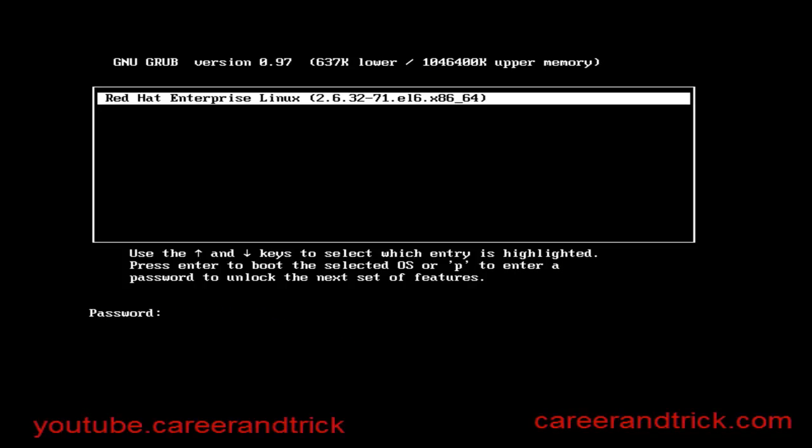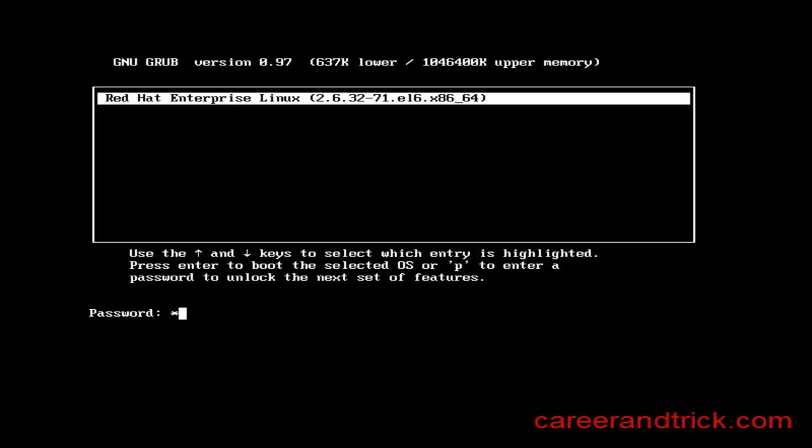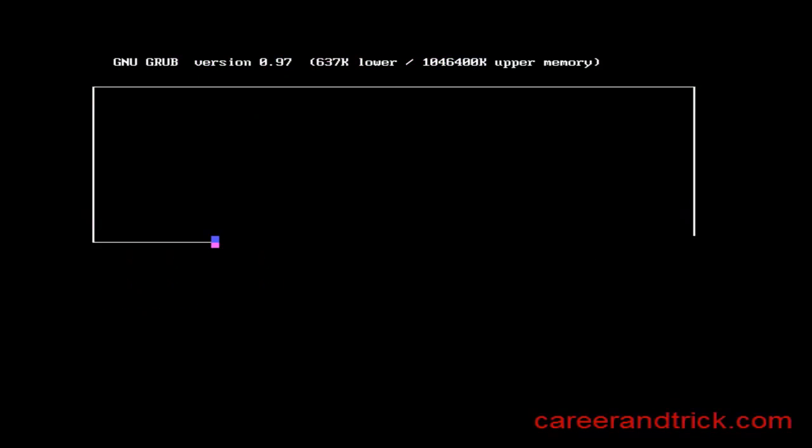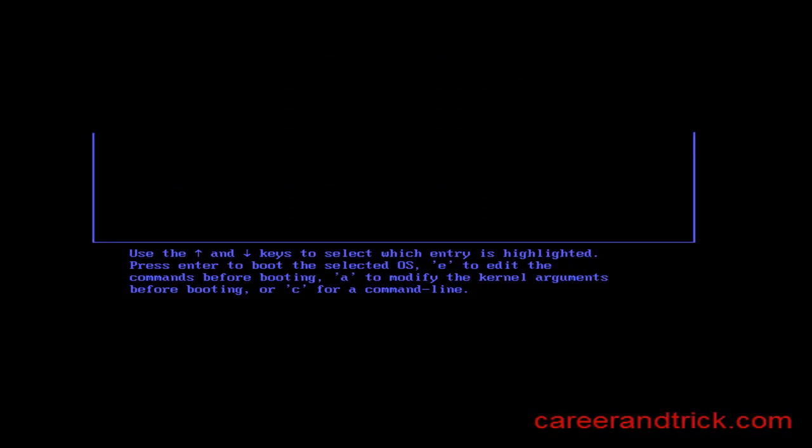So when I enter the right password, only then you can enter into the GRUB window. As you can see, now I have entered the right password and my GRUB window is open. Now I have started my system. Thanks guys for your support.